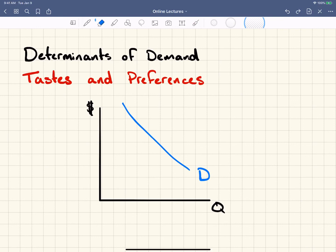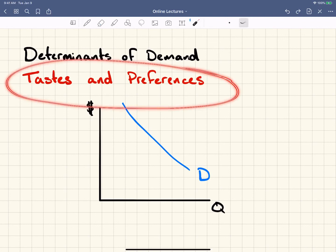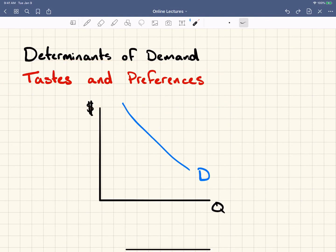Any time that people's tastes or preferences change towards a good or service, it's going to increase or decrease the demand. It's the first and most basic shifting of demand. If people's overall desire and preferences towards a product or service change, that will change the demand — not the quantity demanded, which moves along the line, but the demand itself. We will continue on with income as a determinant of demand in the next video.